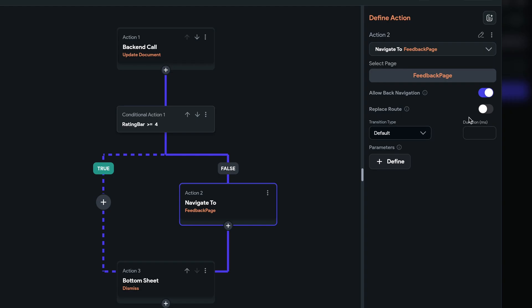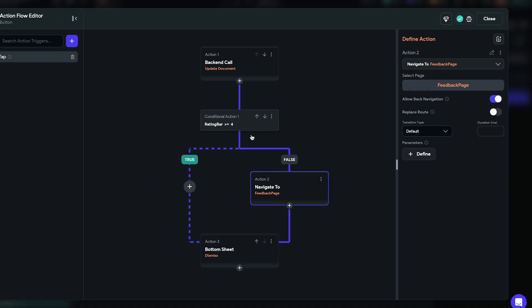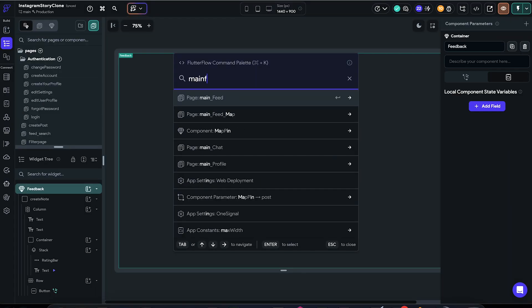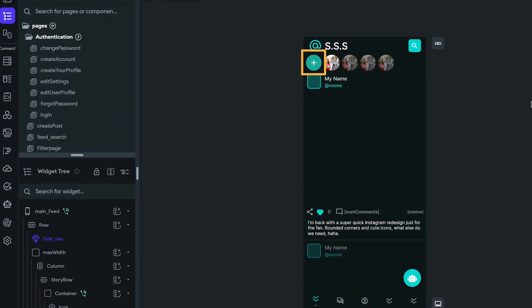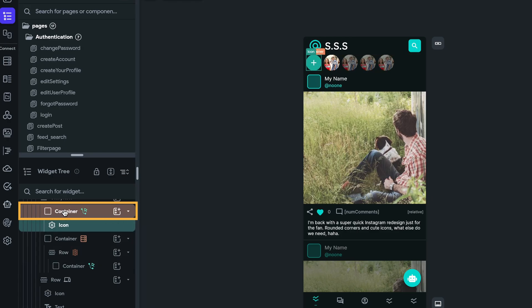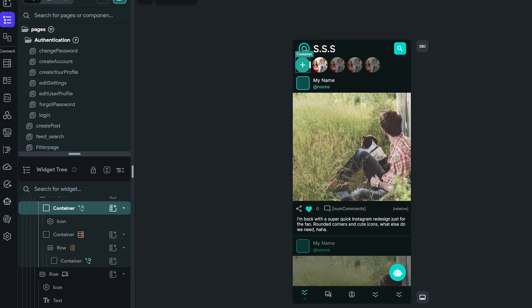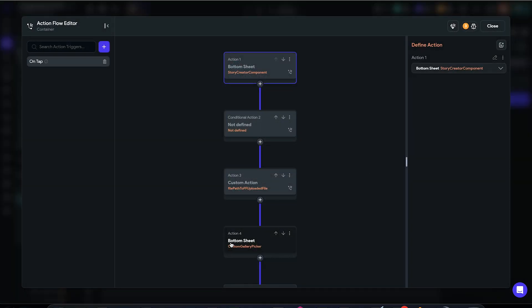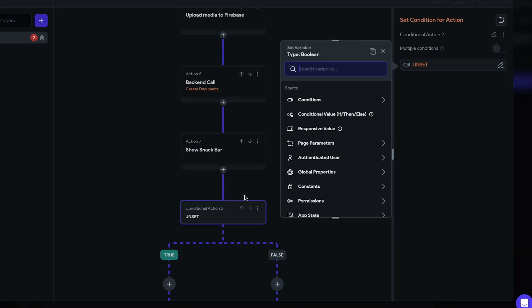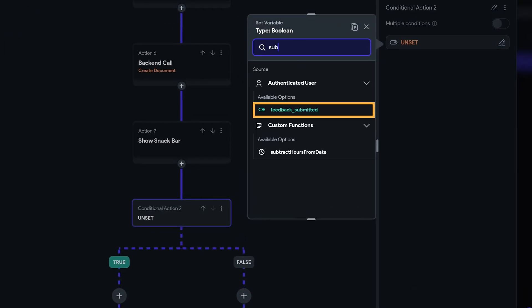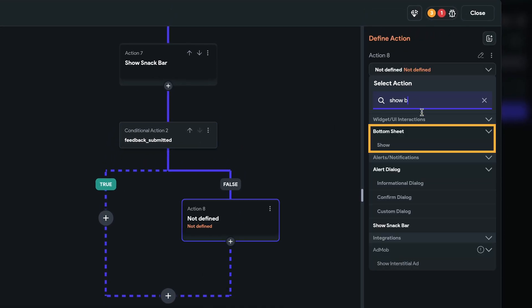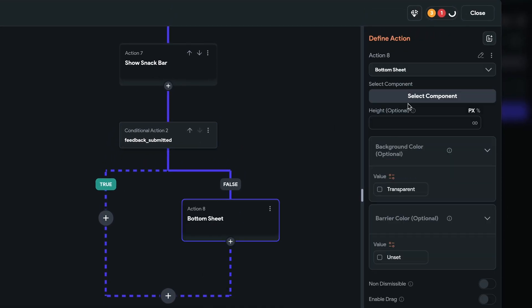Now we want to trigger this amazing bottom sheet. So back to our homepage, and I want to open up the story action flow. And we just need to add a very simple conditional at the end. If feedback submitted is false, we want to show the bottom sheet. And if it's not, do nothing. So that's that.